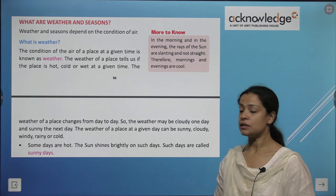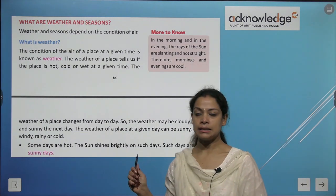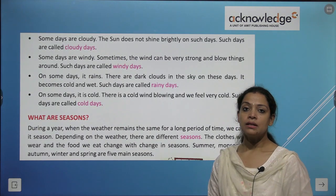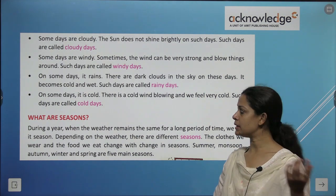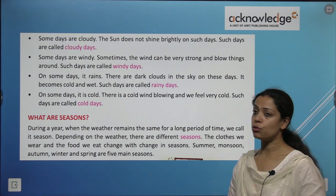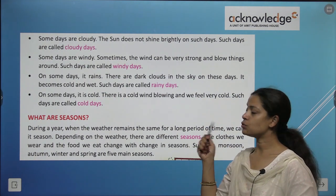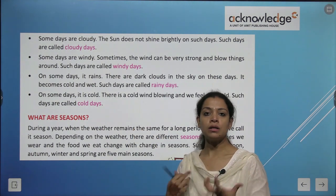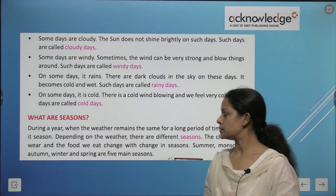Some days are hot and the sun shines brightly — those are called sunny days. Some days are cloudy when there are clouds in the sky. Some days are windy when the wind can be very strong and blow things along. Some days it rains, so they are called rainy days. And some days it is very cold — those are called cold days.